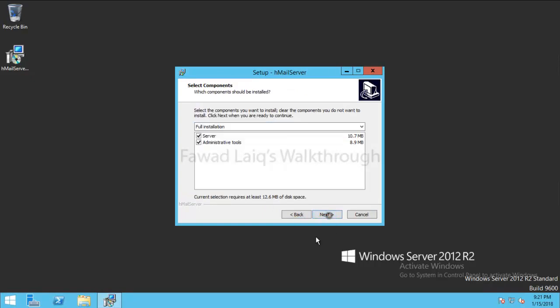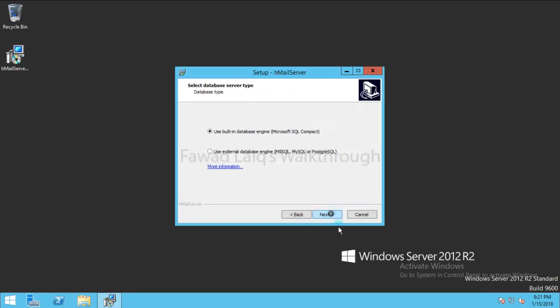So this is going to install HMail server and I am going to use built-in database engine because it's like a small server and it's like a test environment. So I don't need to go for external database but in case if you are planning to do it for your production environment you can do it.